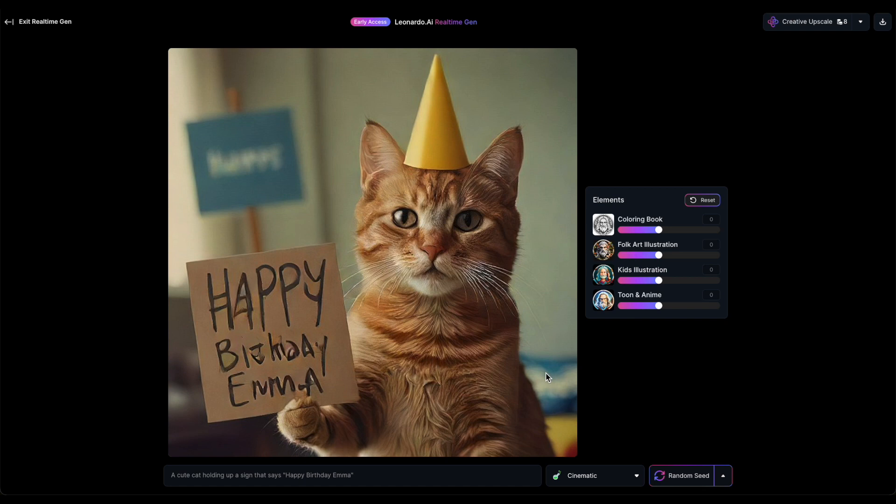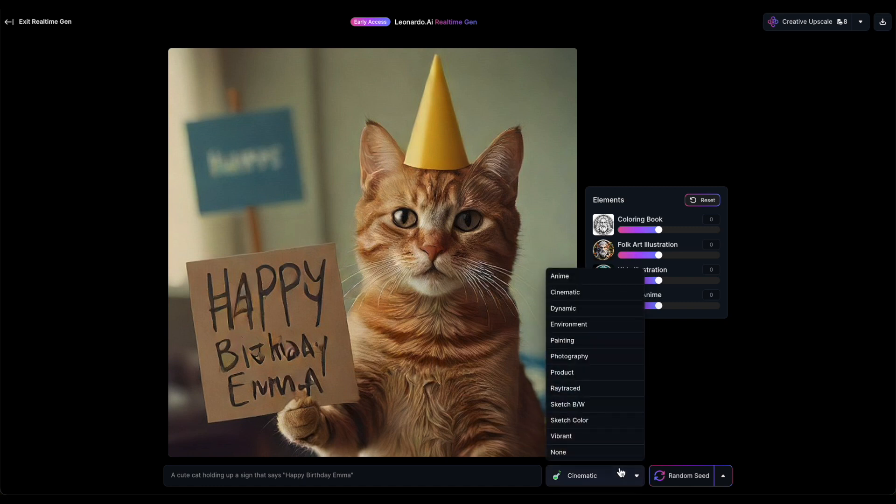Coming back to our style choice, unfortunately cinematic doesn't improve the cat's grumpiness — and on top of that, it messes up the text on the sign. I'll opt for a different style; let's go with anime.